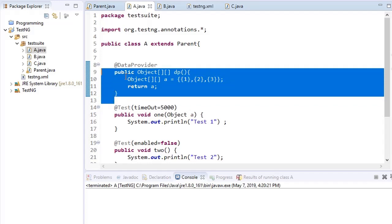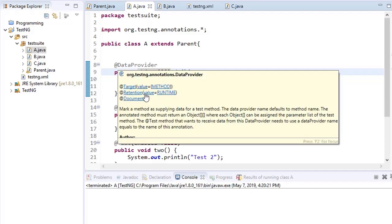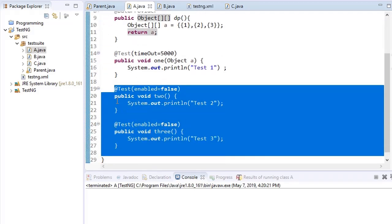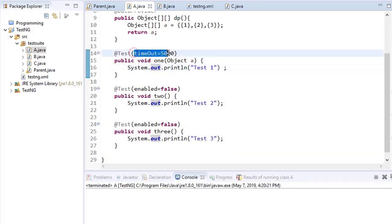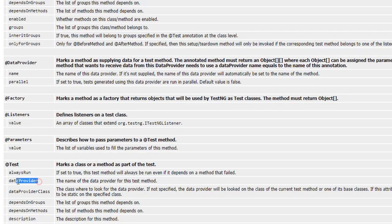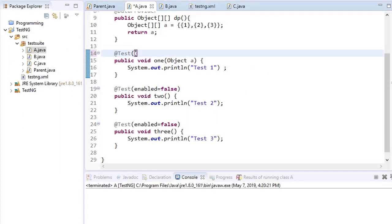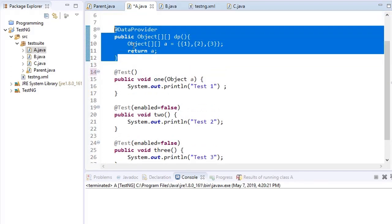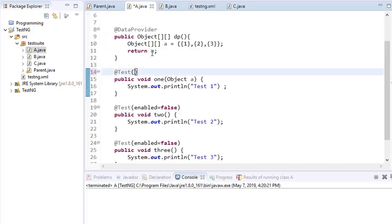I have defined this data provider method but have not yet used this data in any test cases. For simplicity I have marked test two and test three as disabled using enabled equals false, and I'm running only test one. To link our test method with this data provider, we use the data provider option in the at-the-rate test annotation and provide the name of the data provider method.